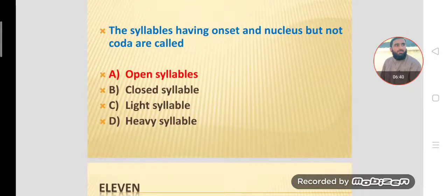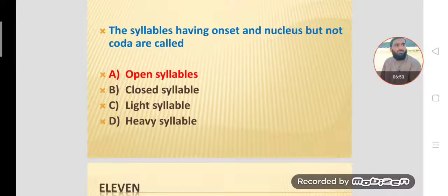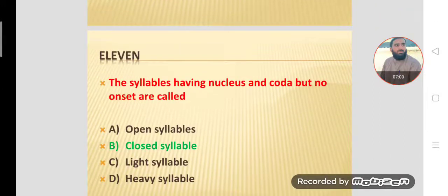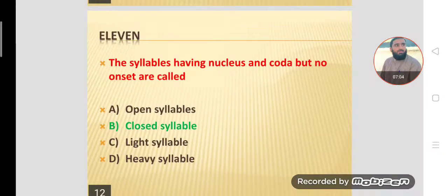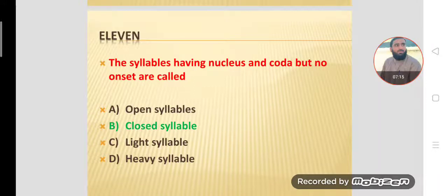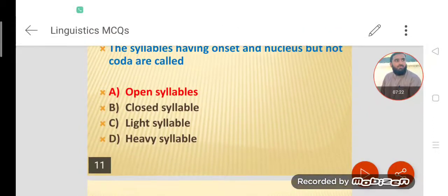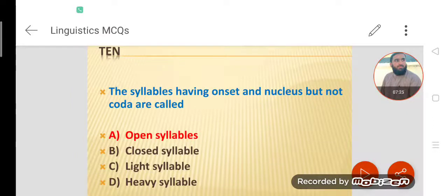MCQ number ten: Syllables having an onset and nucleus but not a coda position are called open syllables. When the nucleus and coda are both present but the onset is missing, that is a closed syllable. When onset and nucleus are present but coda is missing, it is an open syllable.